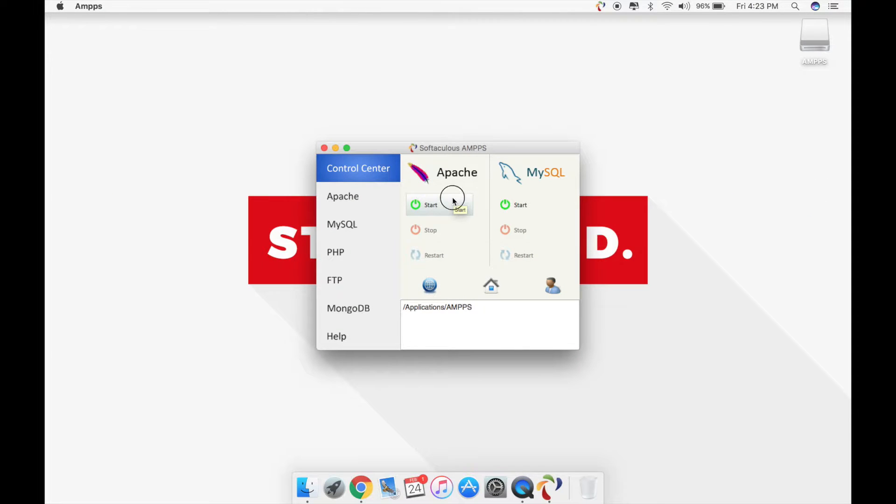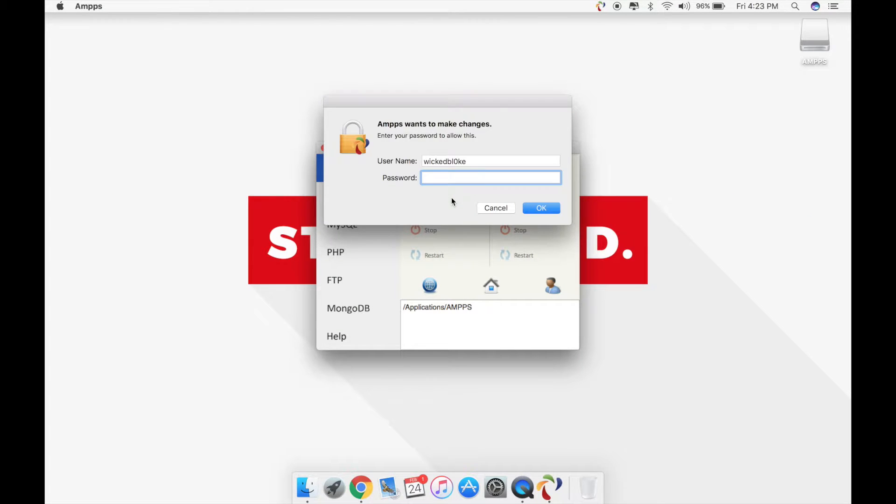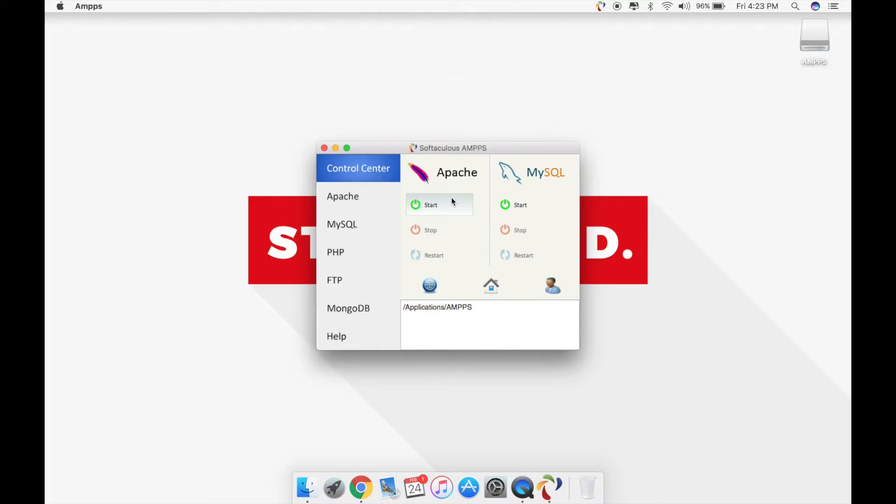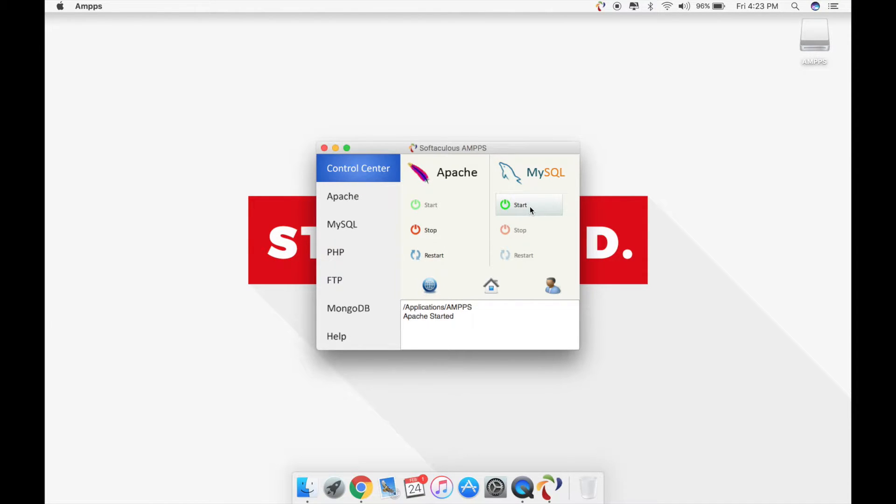For that I'm going to run Apache, put in my password and the password. So it'll start in a second. There it is. Now I need to start MySQL. I don't need to start it, but for the purpose of installing a demo package I'm going to need to turn on MySQL.